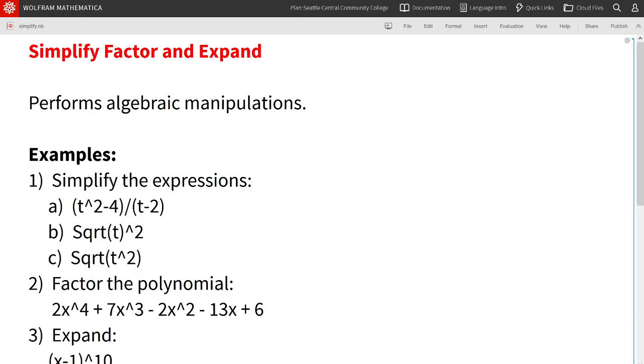Simplify, factor, and expand. In this video, we will see how to use the simplify, factor, and expand commands in Mathematica.